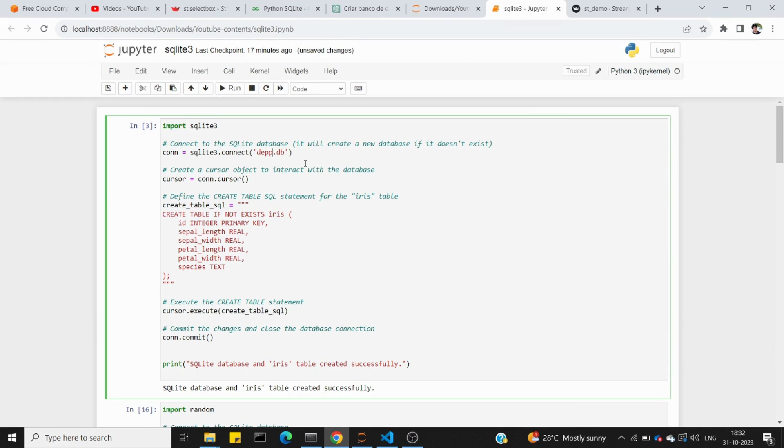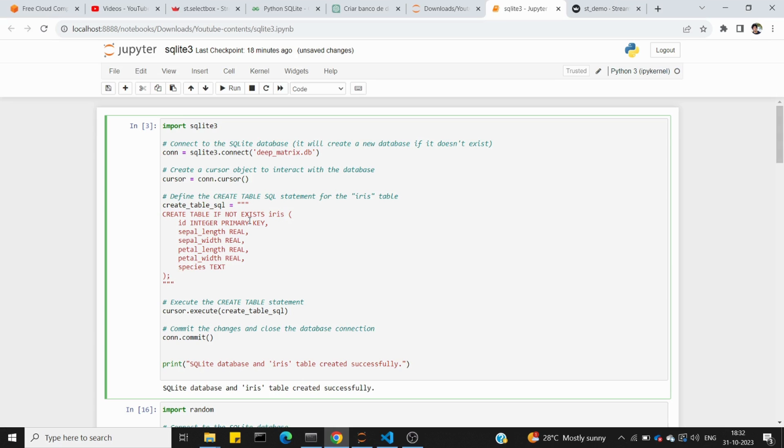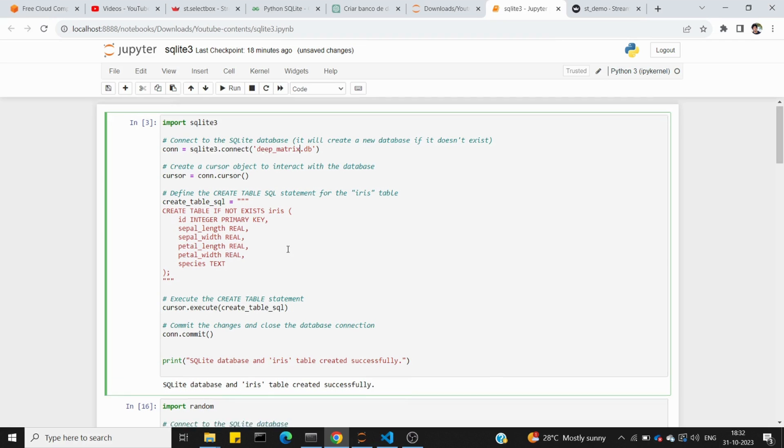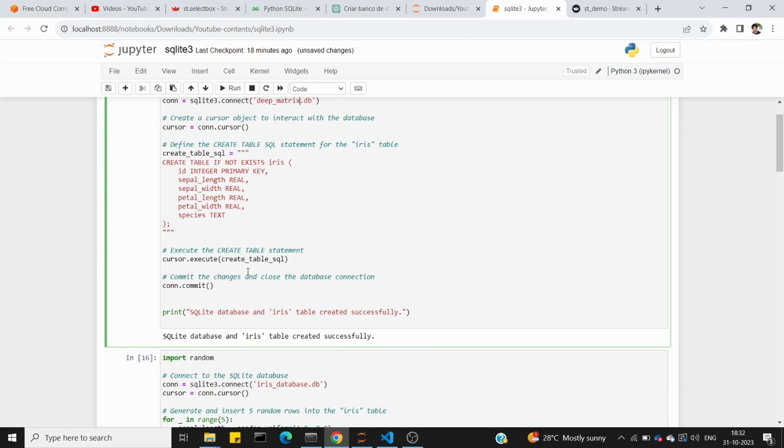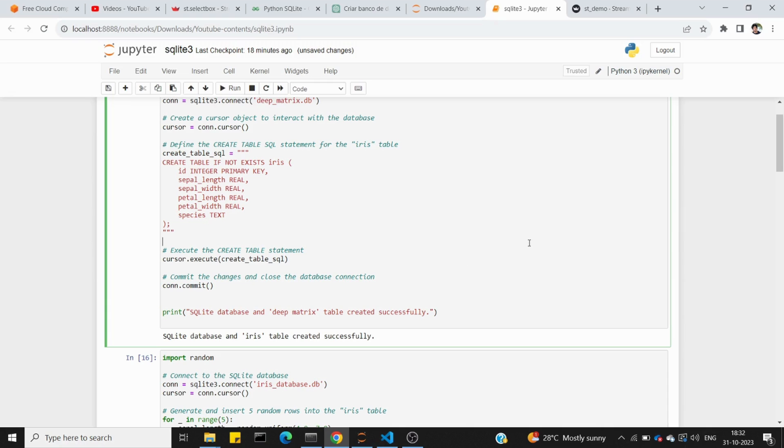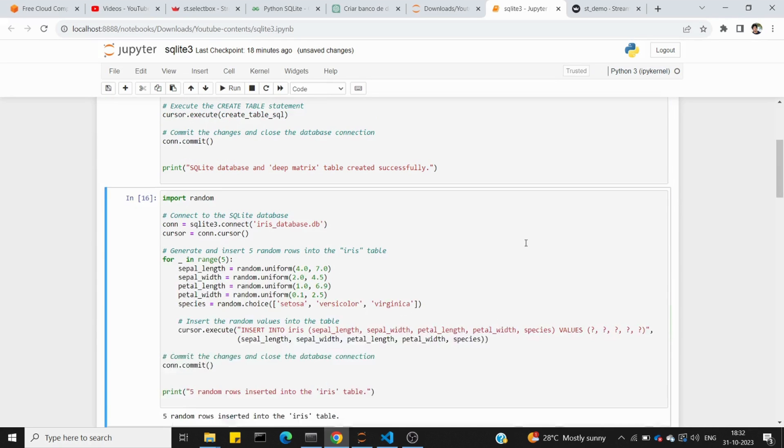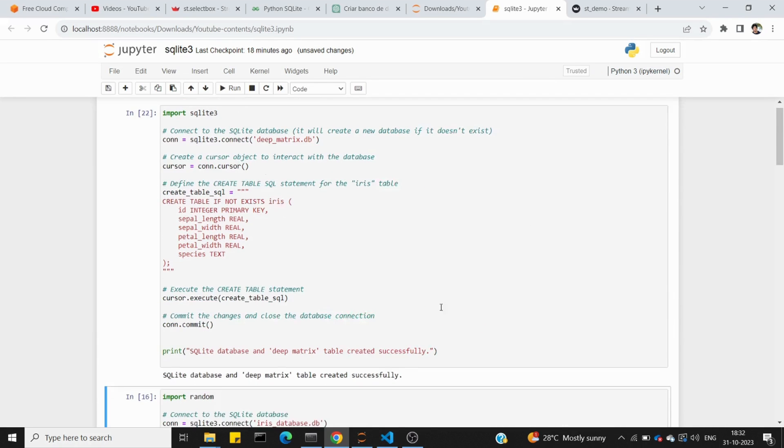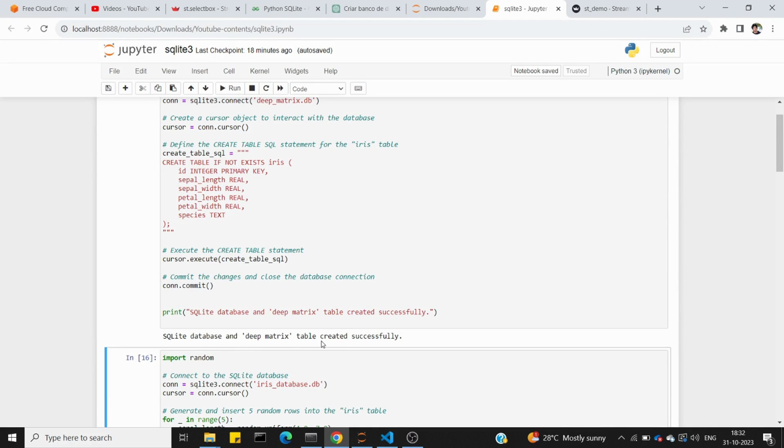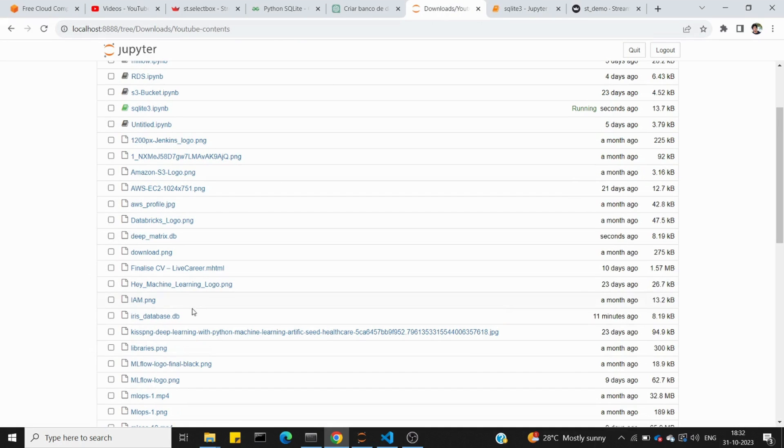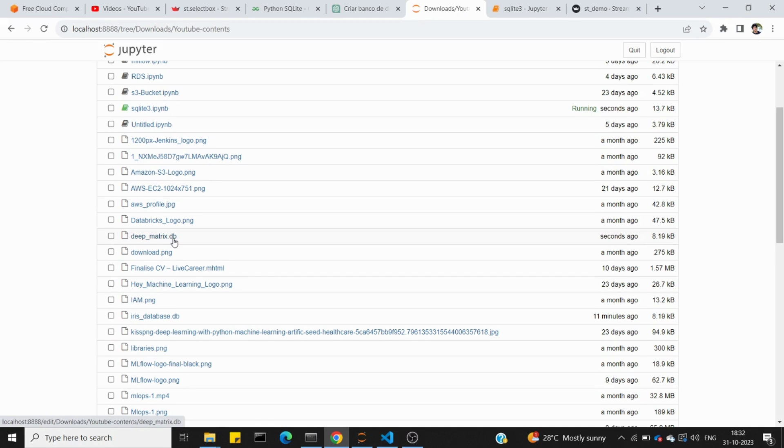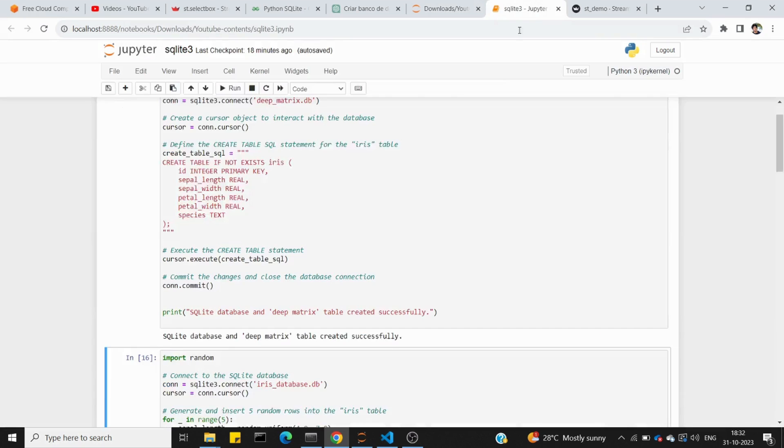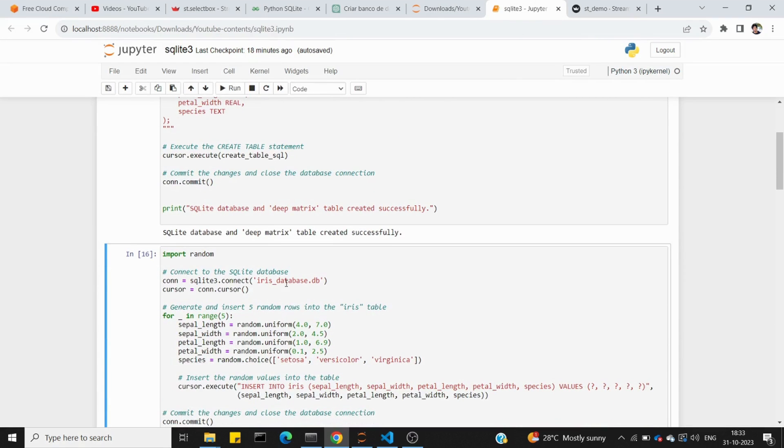Next, we create a table called DeepMatrix with columns including a primary key, sepal width, petal width, and species as text. We execute the command and commit. Once committed, the table is created.